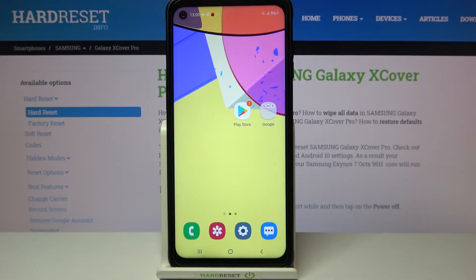Hi everyone, here we've got the Samsung Galaxy XCover Pro and let me share with you how to change the ringtone on this device.